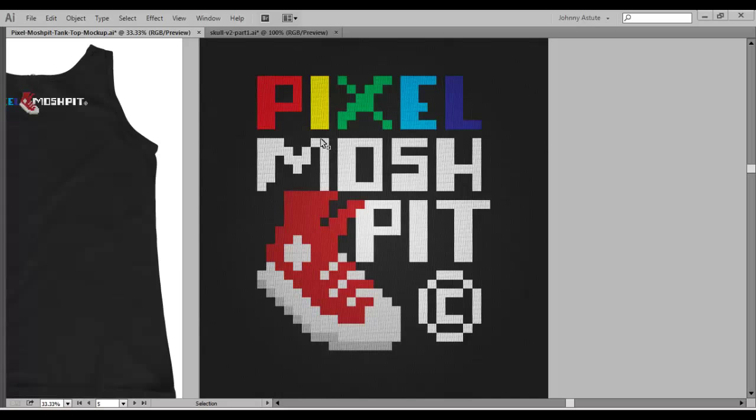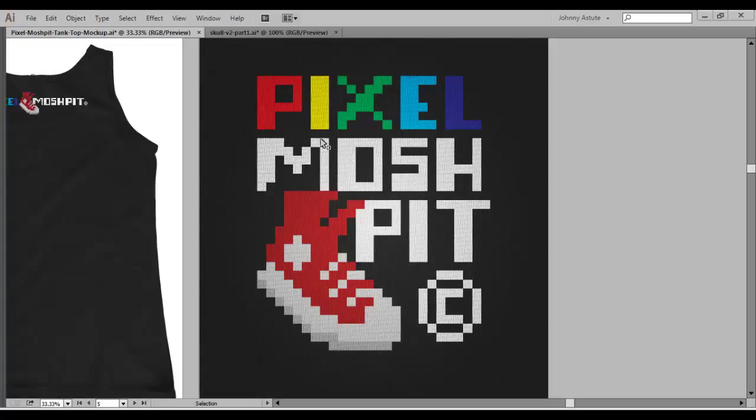Hey everybody, it's Sullyman with Pixel Mosh Pit and I have a quick tip for you today. It's actually a pretty powerful one. It'll definitely cut down some time in your workflow and there's all sorts of stuff that you can apply this to.